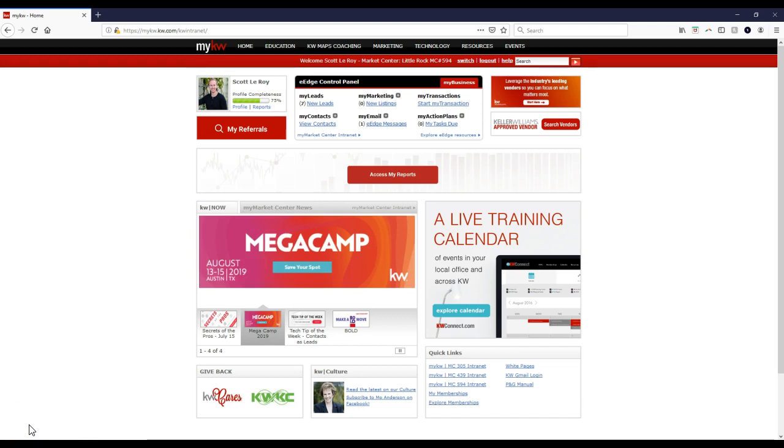Hey guys, this is Scott LaRoy, Scott LaRoy Marketing, coming in with the weekly tip. Today's tip is about how to change your KW.com email.